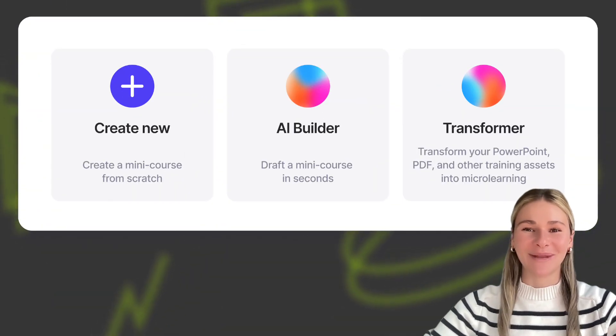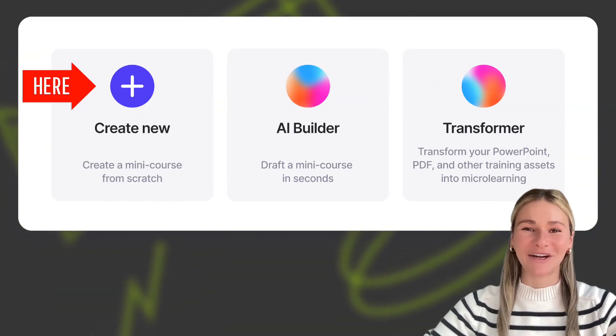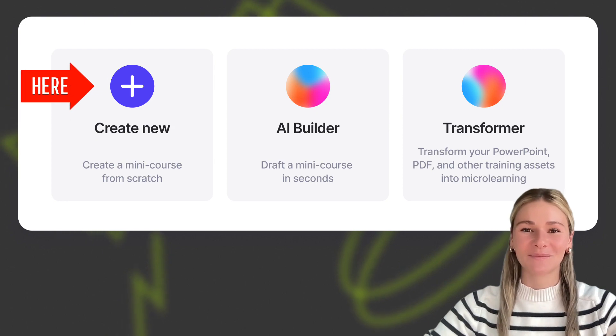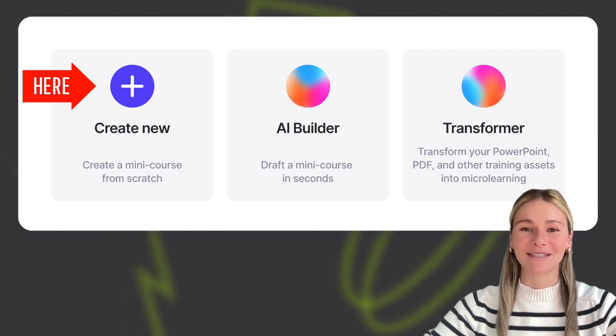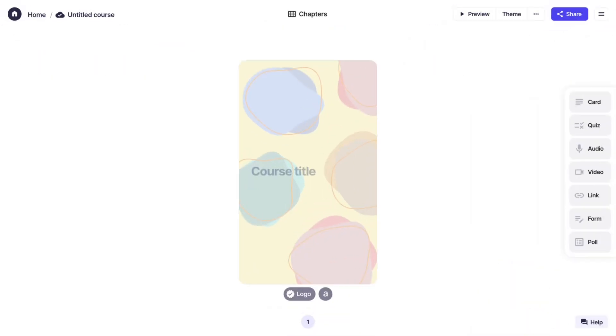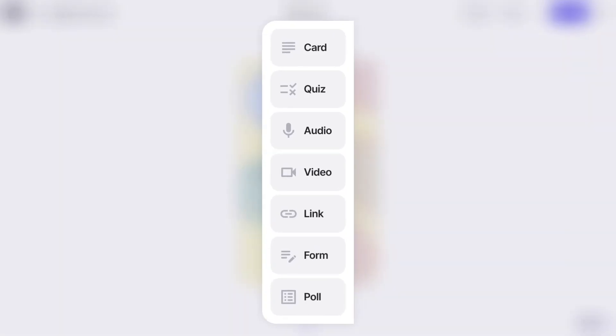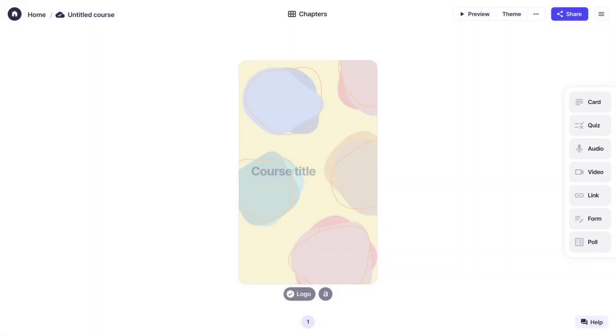The third way to build a mini-course is to start from scratch. Let's review this process. We've carefully selected particular cards to help you create optimal, straight-to-the-point microlearning experiences.